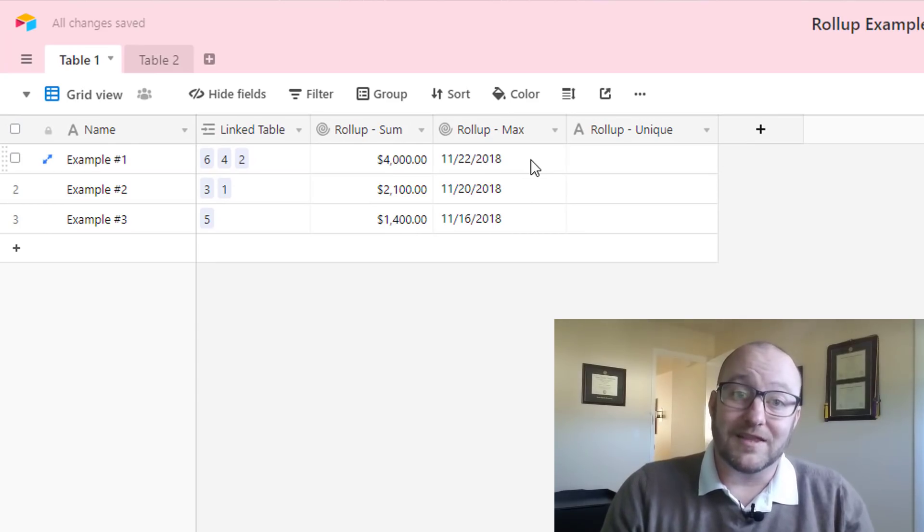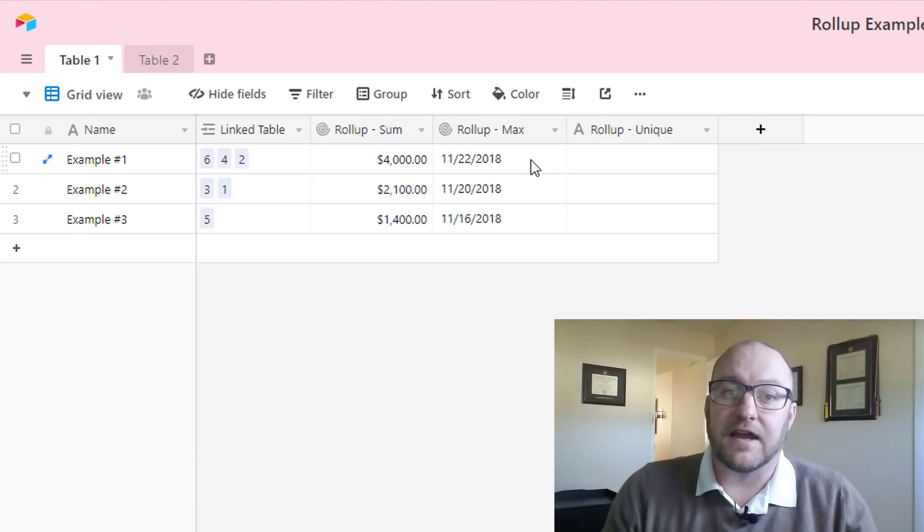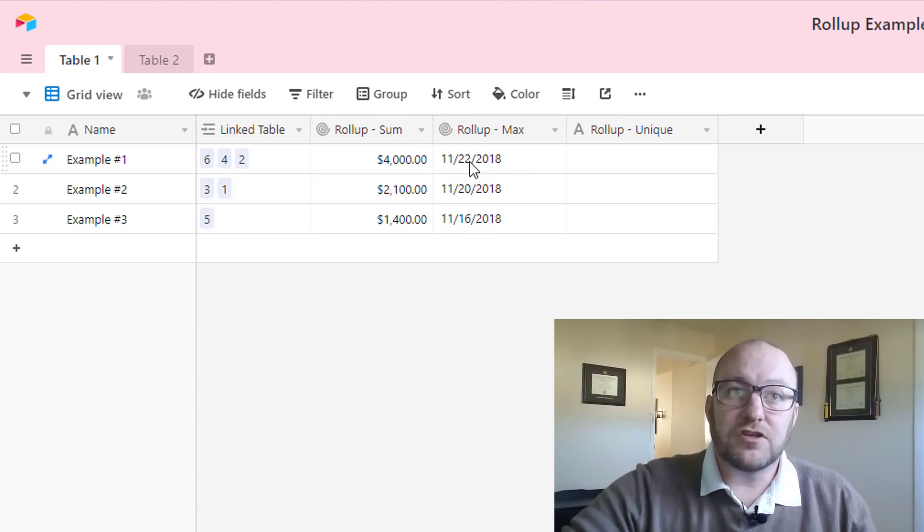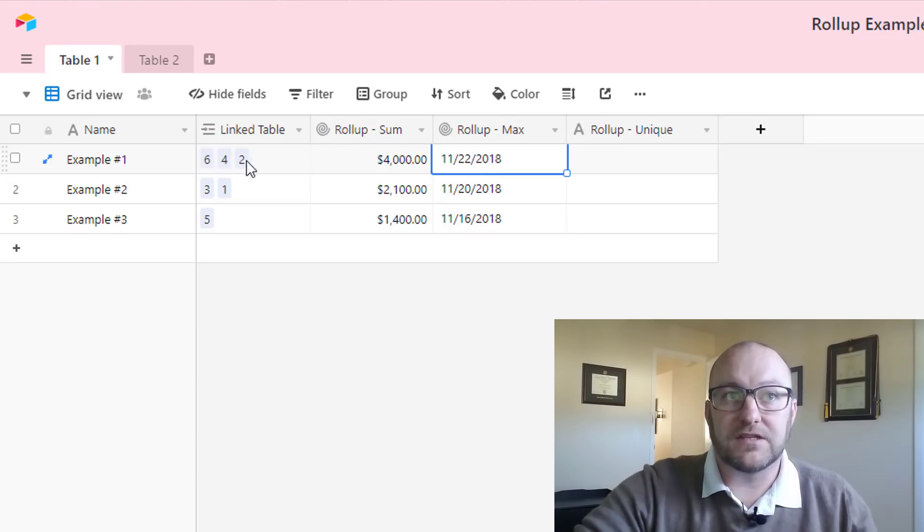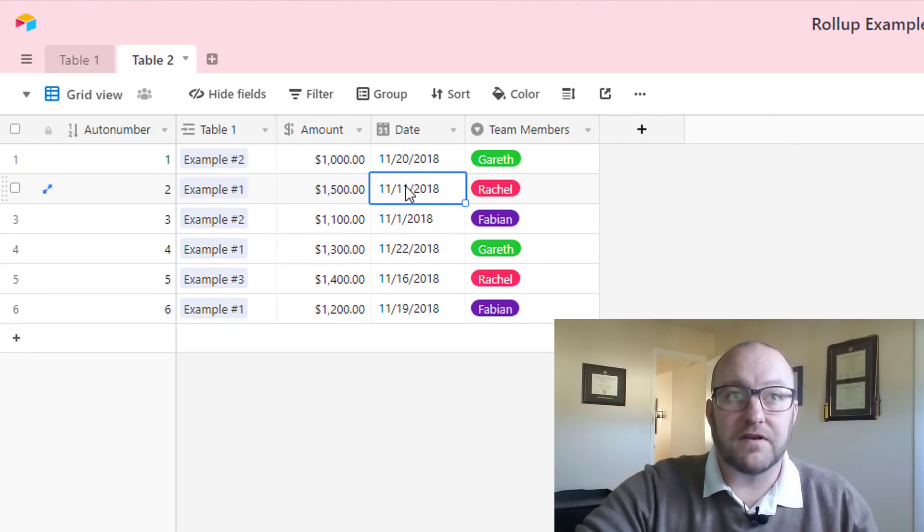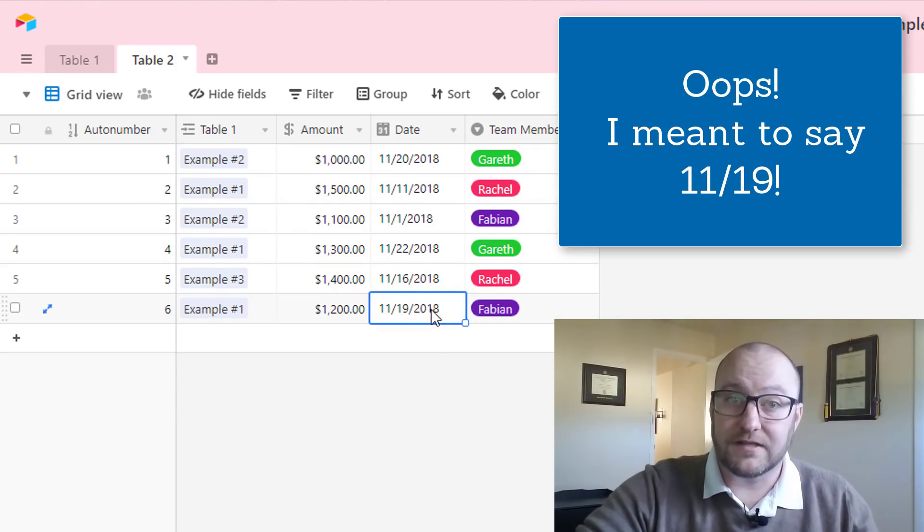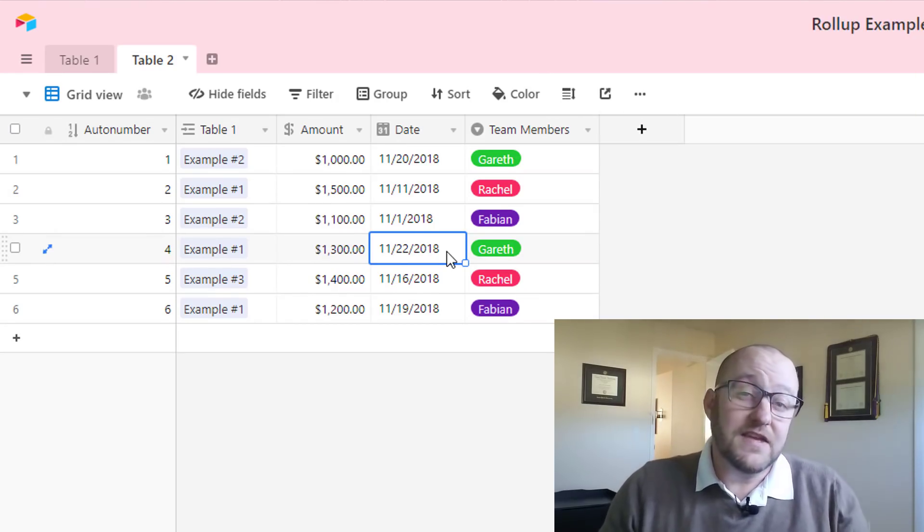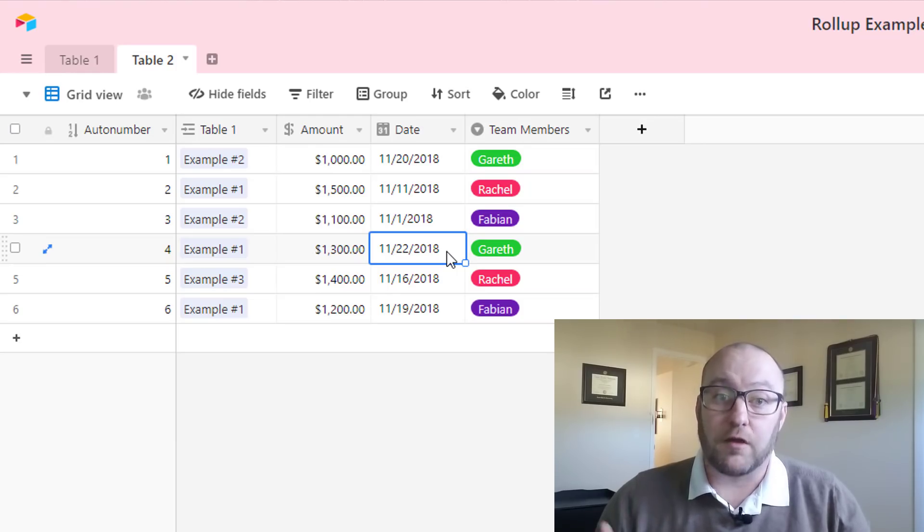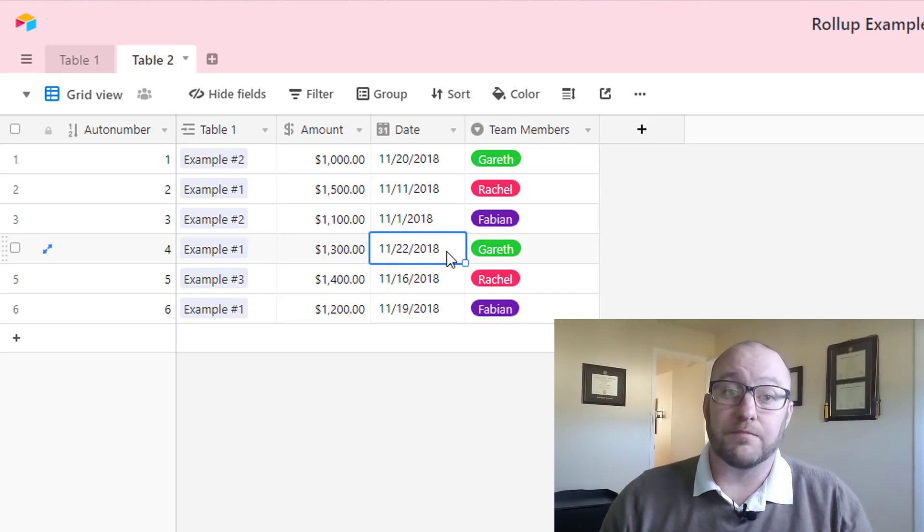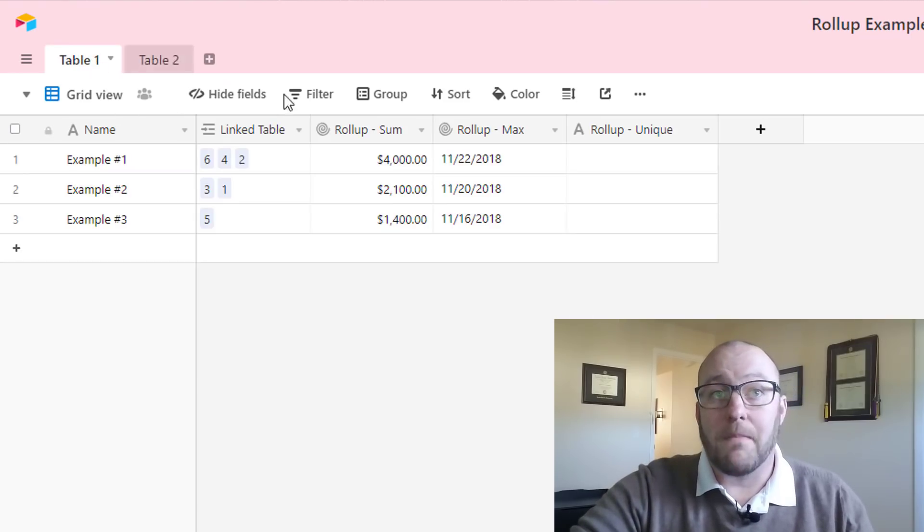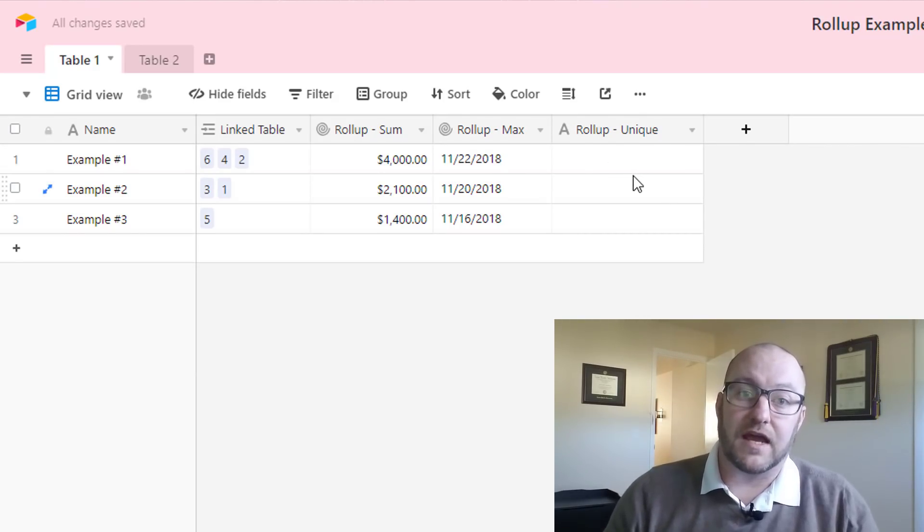This is going to return the latest or the largest value that it finds from all of the different linked records. So in this case, 11-22-2018 is going to be the largest date of all the dates that we've linked to here. If we look at 2, 4 and 6 on table 2, we see a date of 11-11 for 2, we see a date of 11-22 for 4, and 11-29 for 6. You see it's automatically pulling back the max date, which is 11-22 in this case. This is really helpful if you're building a CRM and you're tracking interactions with a client or prospect and you want to track when the last time you spoke with somebody was. Similarly, you could also do minimum values and pull back the earliest date. So that is how we run max values.